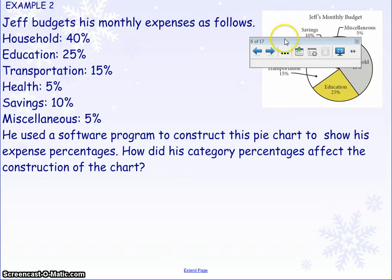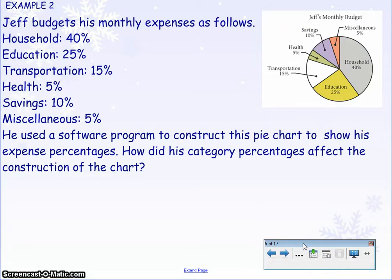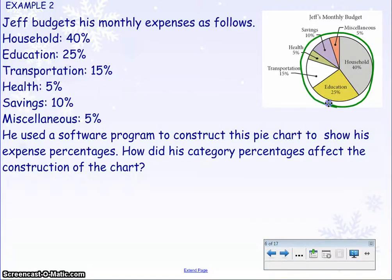Number two: Jeff's monthly budget allows the following household categories, and a software program constructed a pie chart to show his percentages. The question asks how the category percentages affected the construction of the chart. Remember that a circle is 360 degrees, so the program works based on degrees, not percentages — which means we have to convert them.